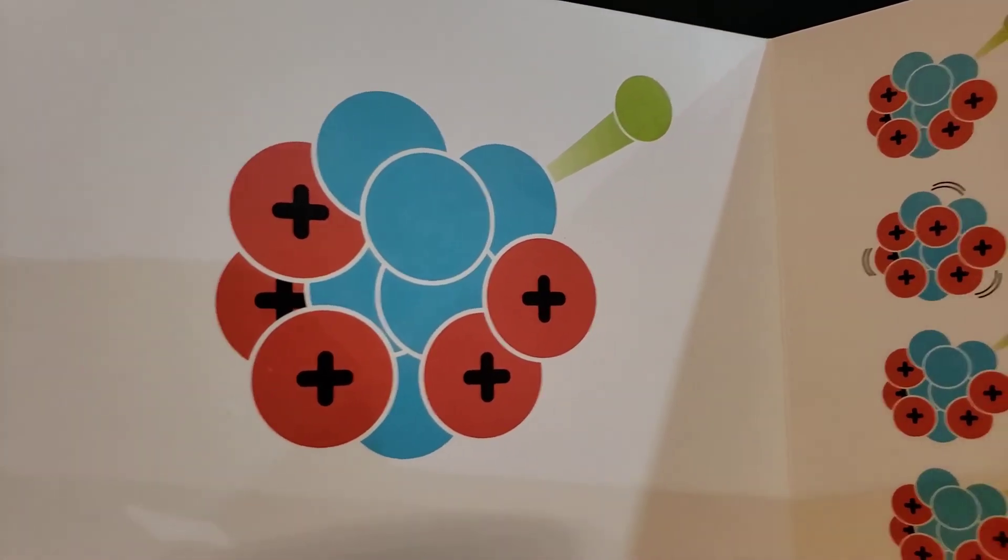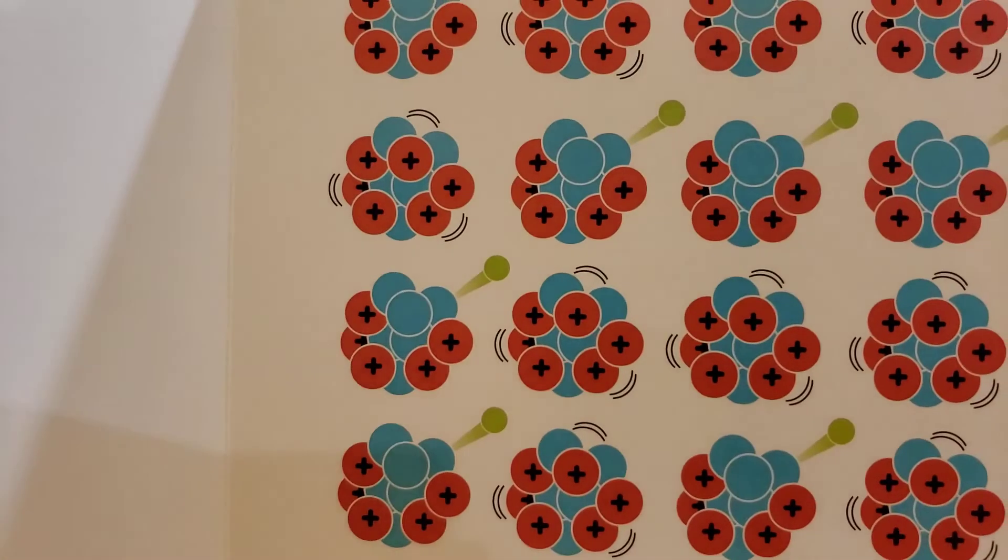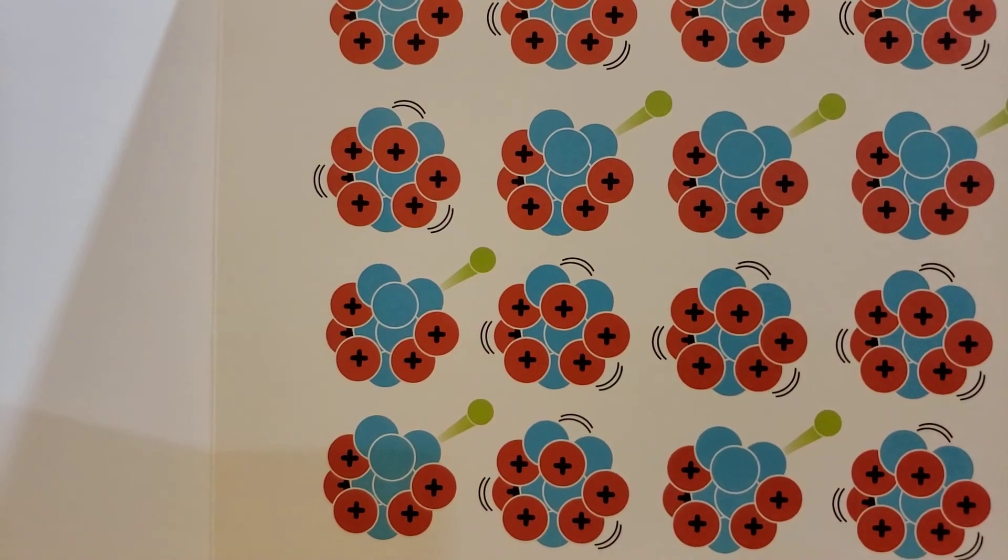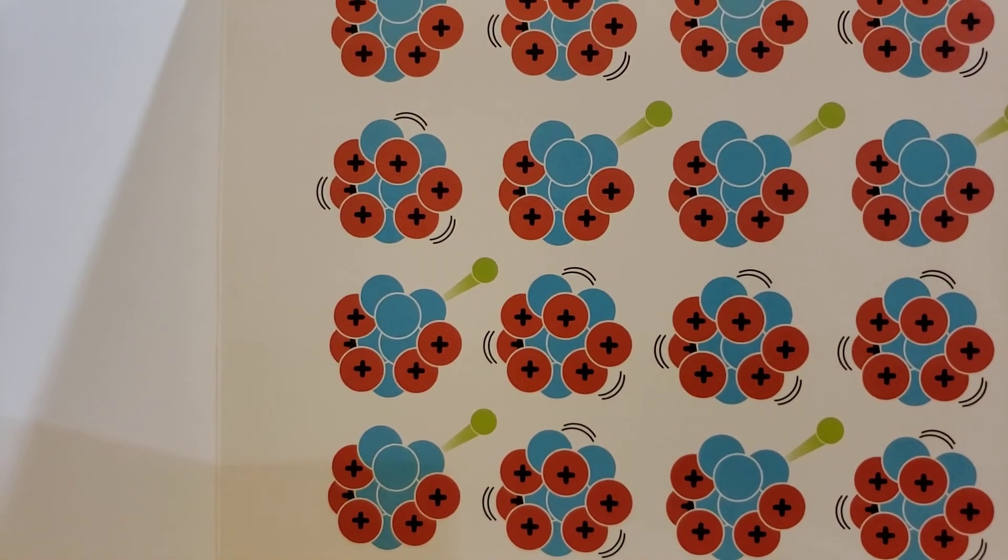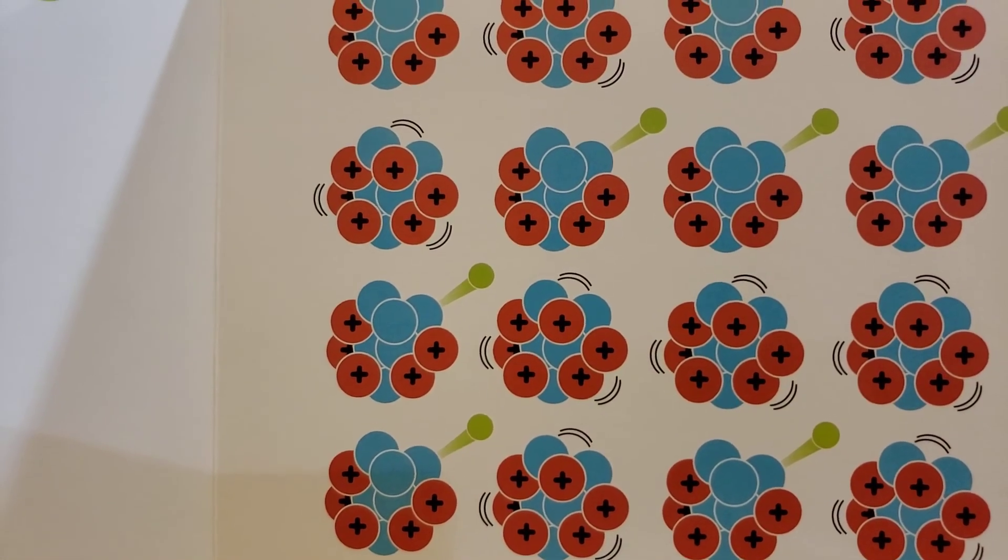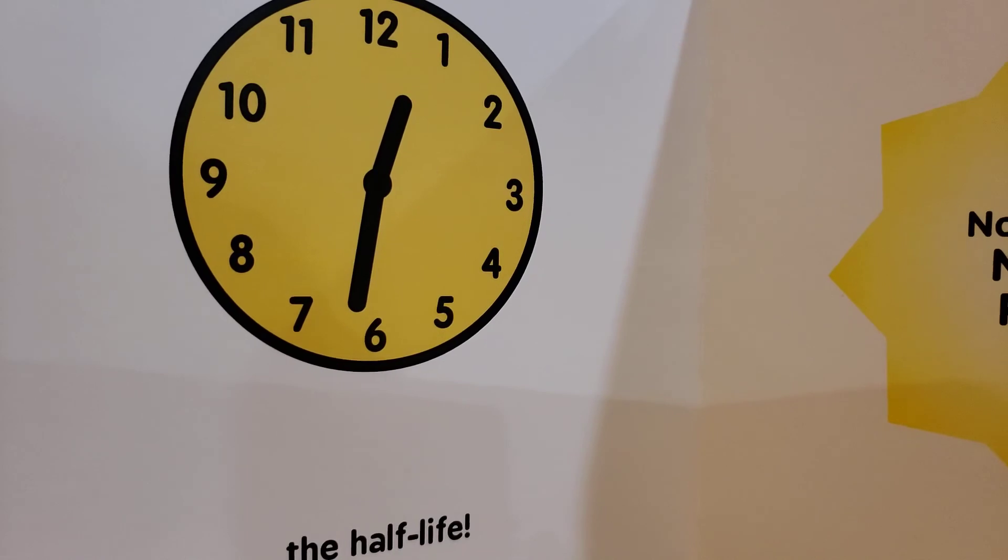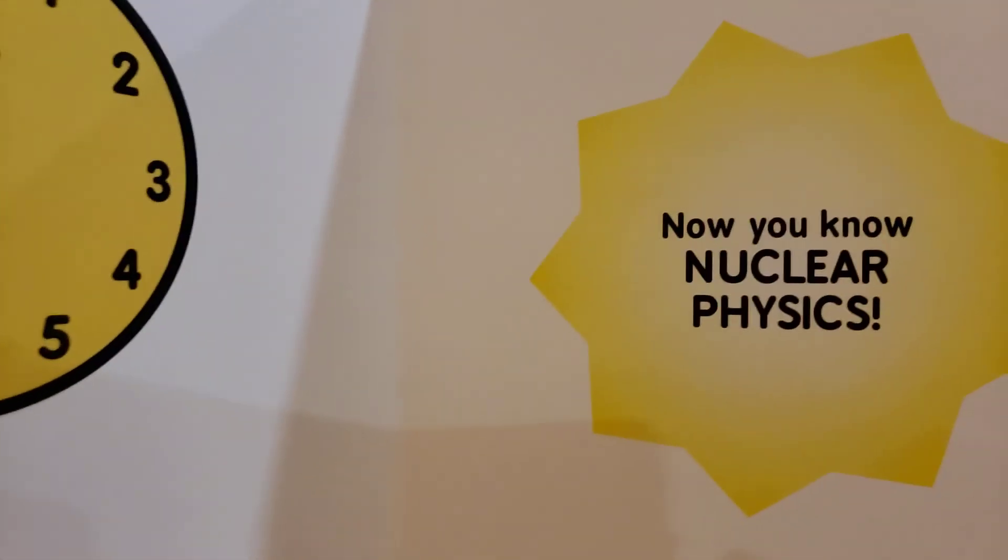Now the nucleus is stable. The amount of time for half of the nuclei to decay is called the half-life.